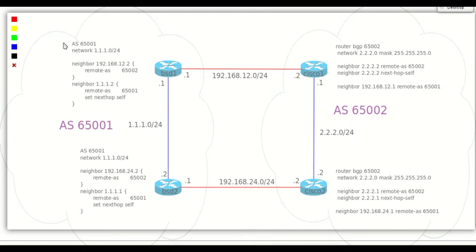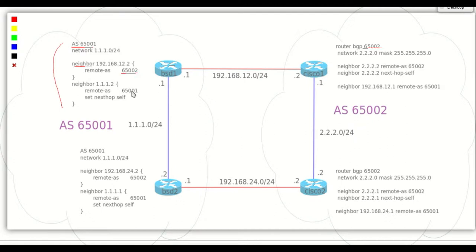First we define our autonomous system, then based on neighbor remote AS number, the peer relation is external or internal. If on the same AS it is internal, if on a different AS number it is external.